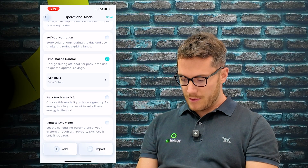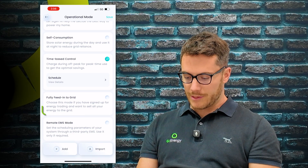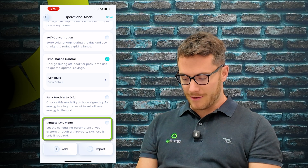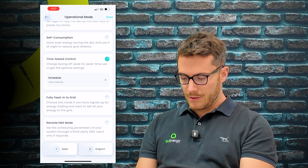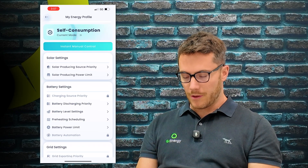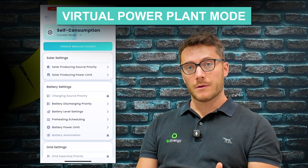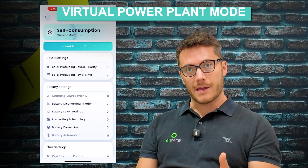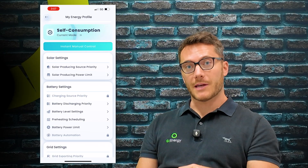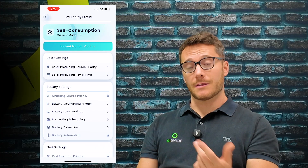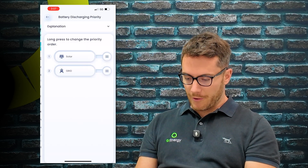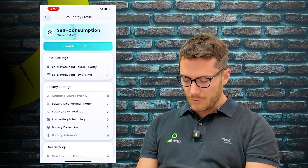Self-consumption mode is what he had it in, so I'll just go back to that. Fully feed into the grid would only be if you were trying to sell all the power to the grid at any time, and remote EMS is if there's a third-party system in place. The one you've probably not seen is VPP mode - that would be integrated remotely by a VPP retailer. Once the system is integrated and enrolled into their network, they'll remotely update that for you, so you may come back into this and see that it's in VPP mode because that's been done on your behalf.